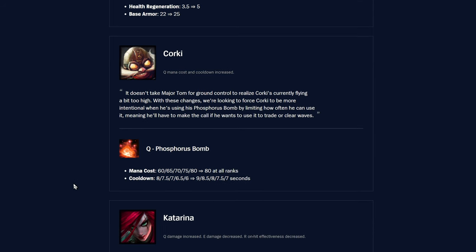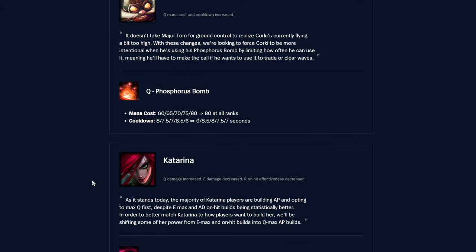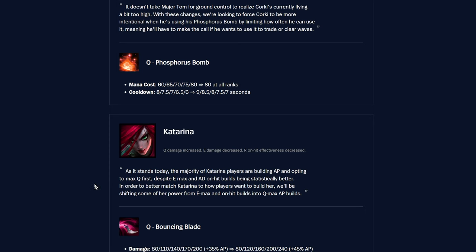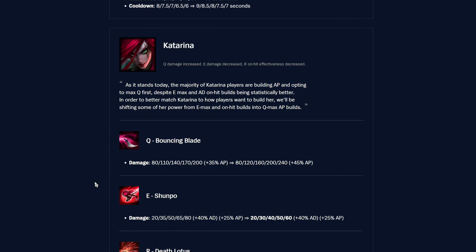Corki, Q Phosphorus Bomb. Mana cost is up at all ranks except the final rank, now 80 at all ranks. Cooldown was 8 seconds to 6, now it's 9 to 7, so it's 1 second up at all ranks. A little bit of a nerf to Corki. Seems fine.